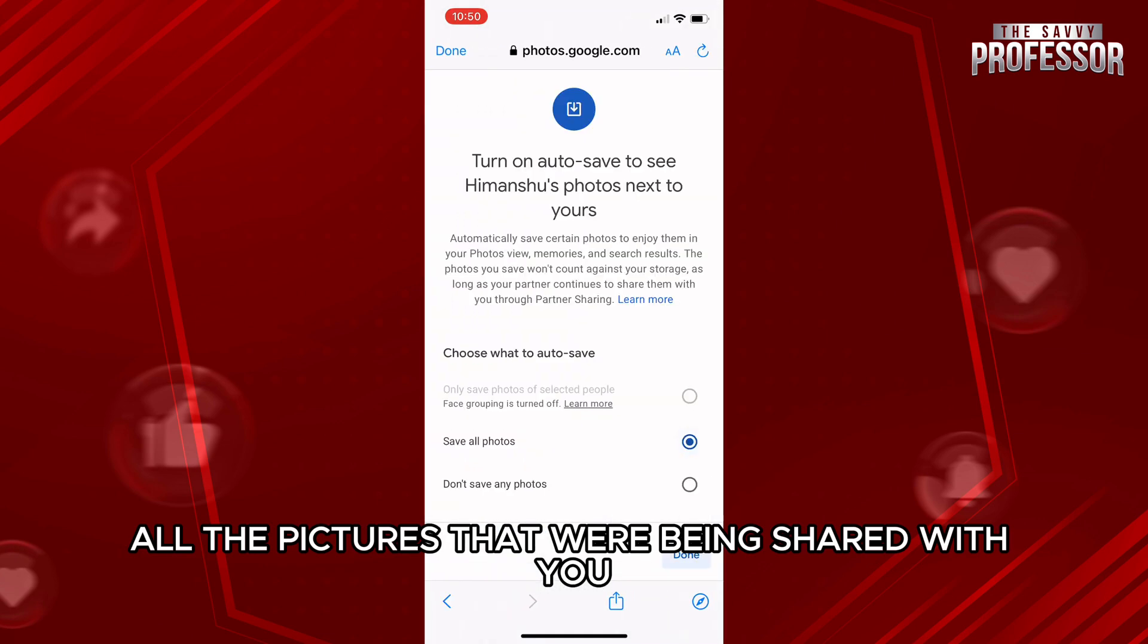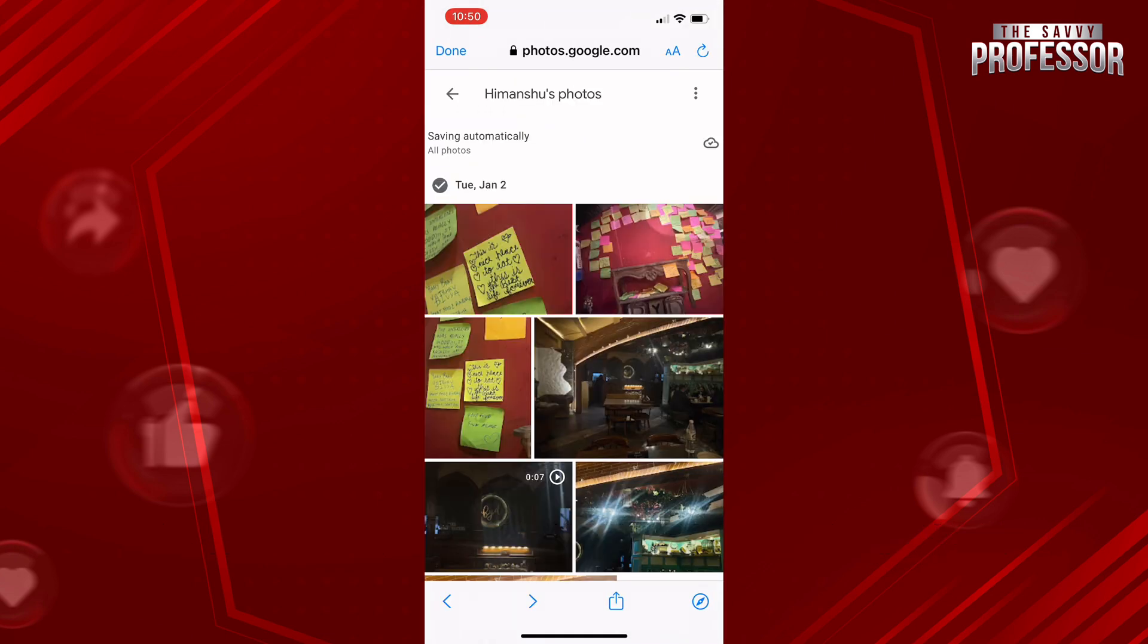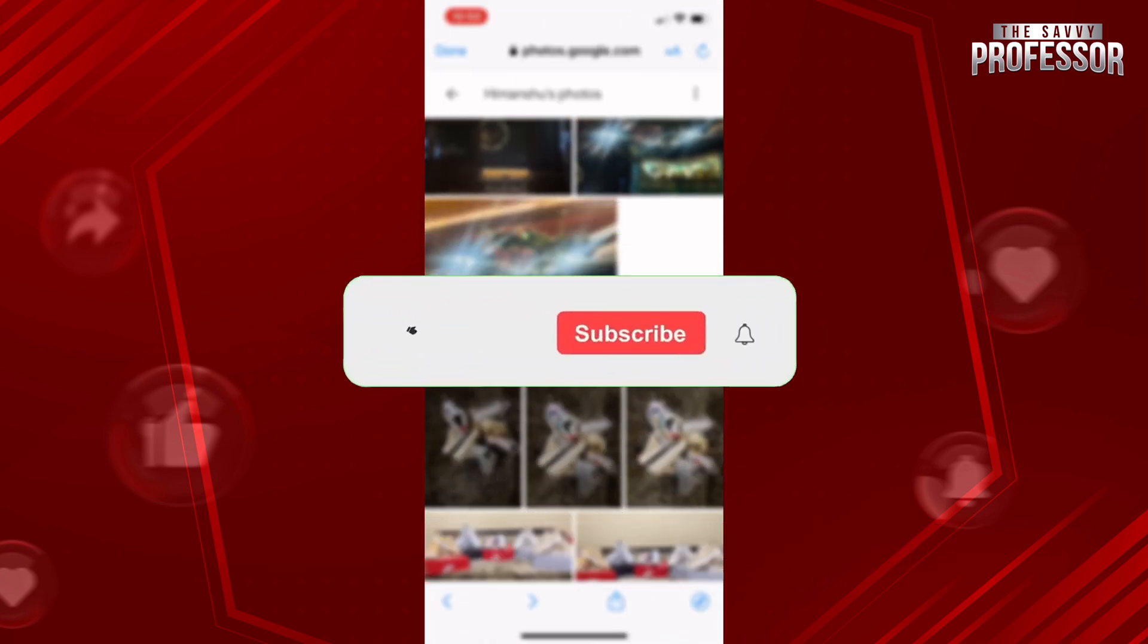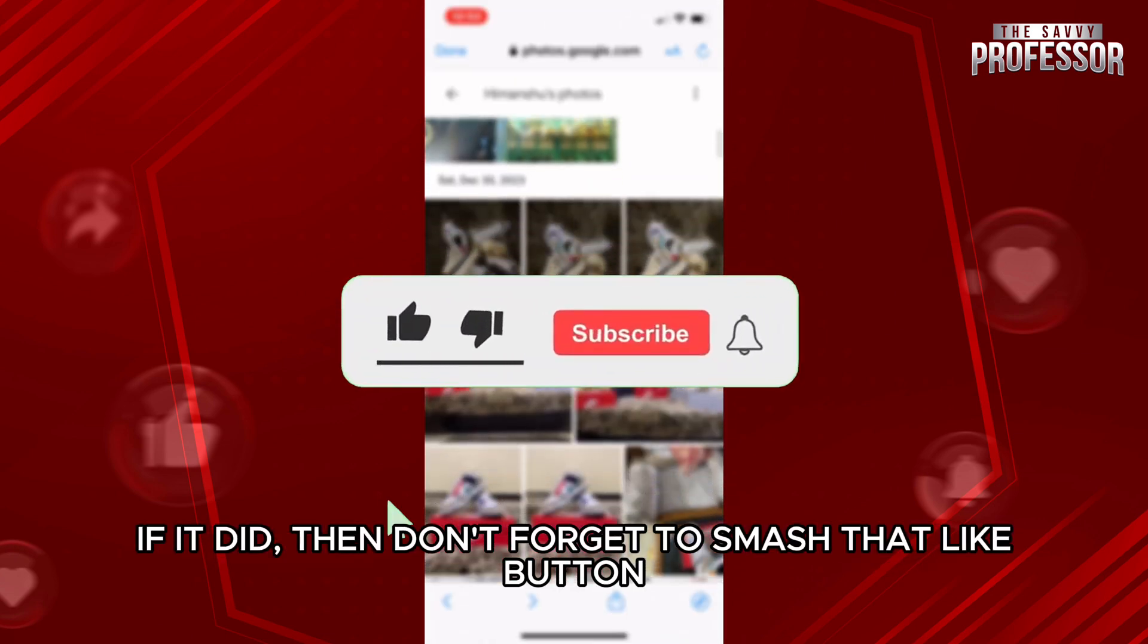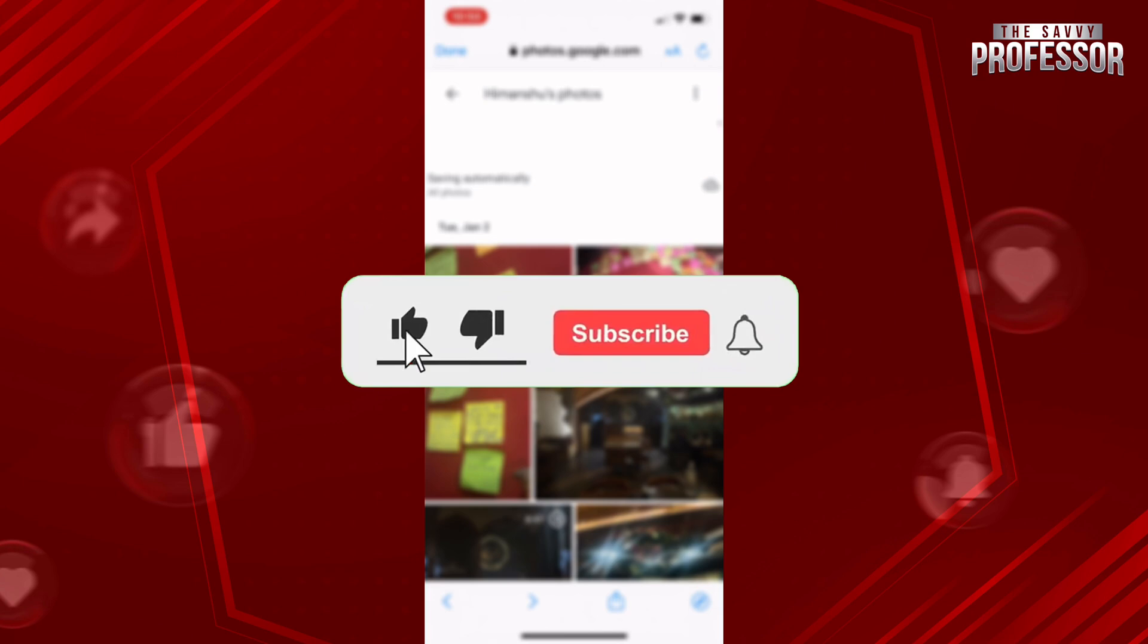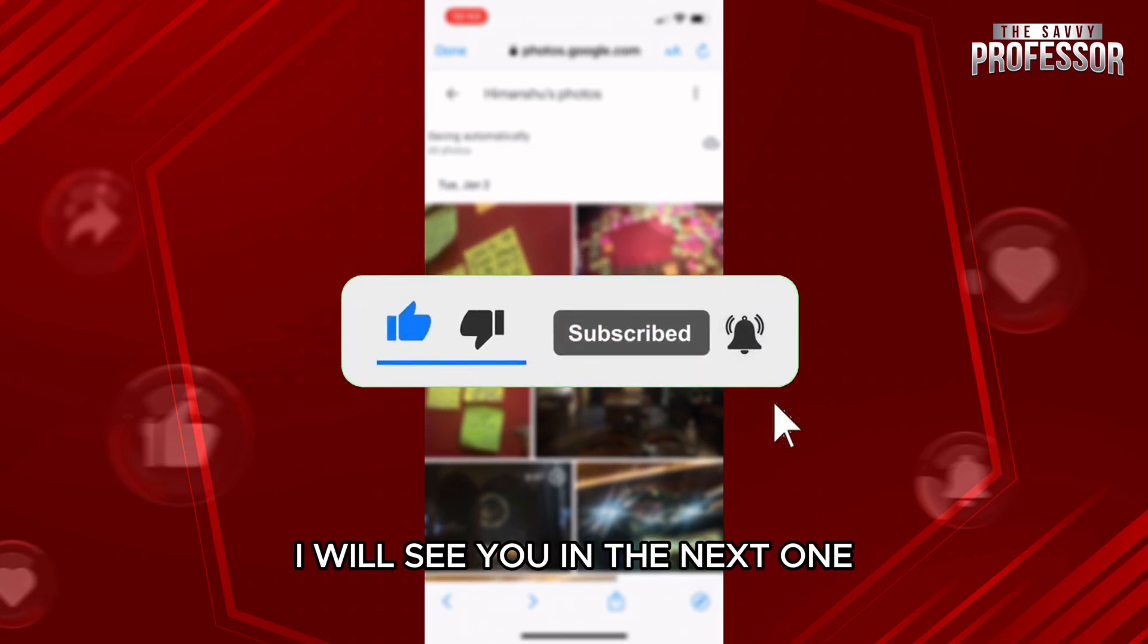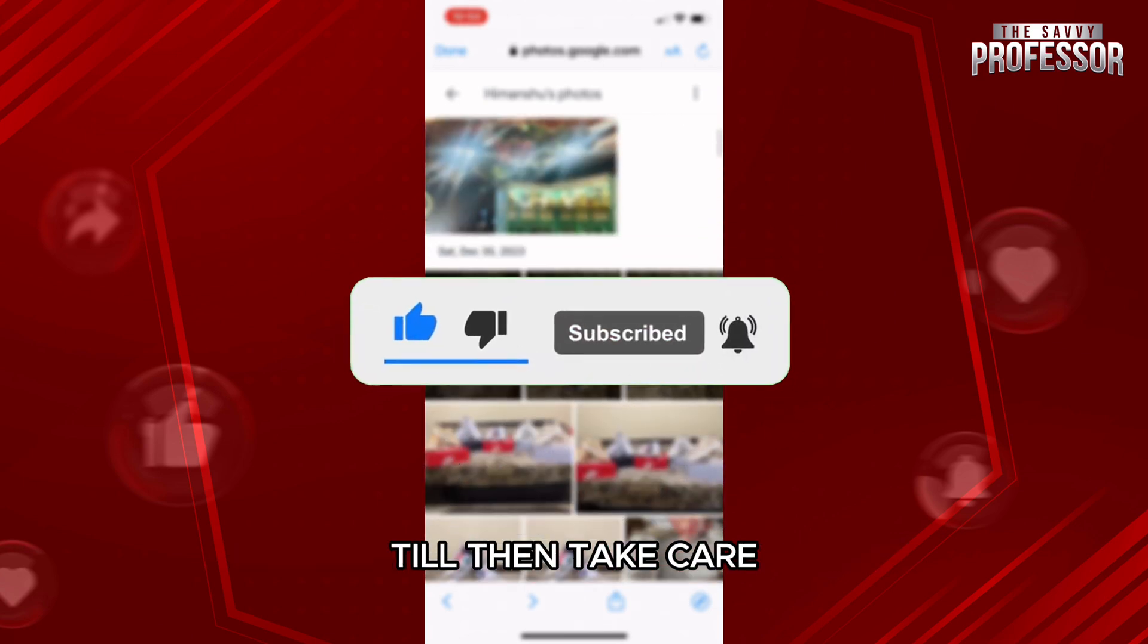then don't forget to smash that like button and also subscribe to our channel. I will see you in the next one. Till then, take care.